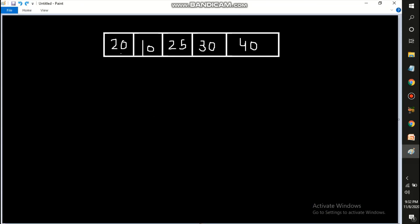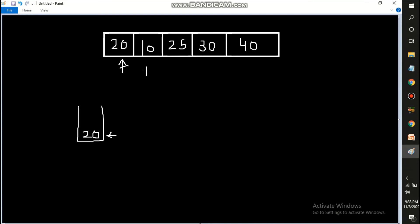This is the array. I'm going to use a stack. Initially the stack is empty. For the first element 20, we push it into the stack — 20 is now the stack top. Moving to the next element 10, since 10 is less than 20 we can push it into the stack. Now the stack top becomes 10.